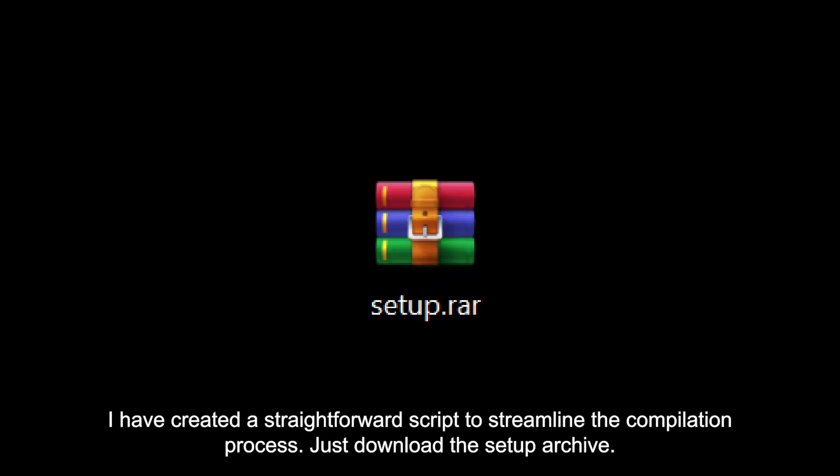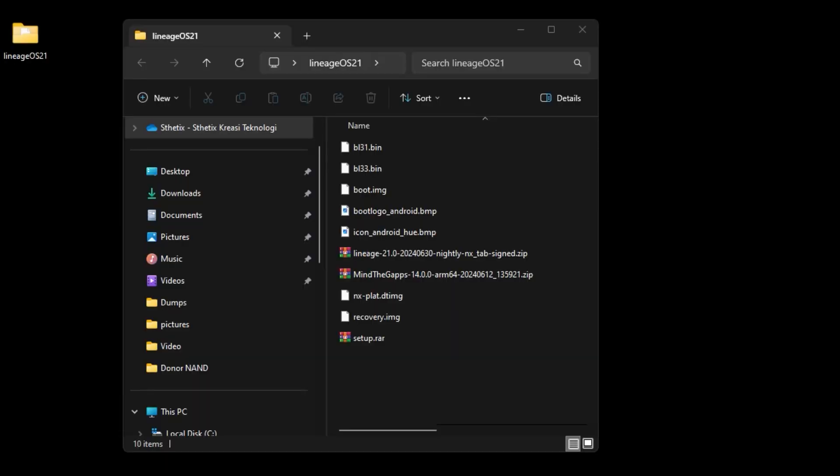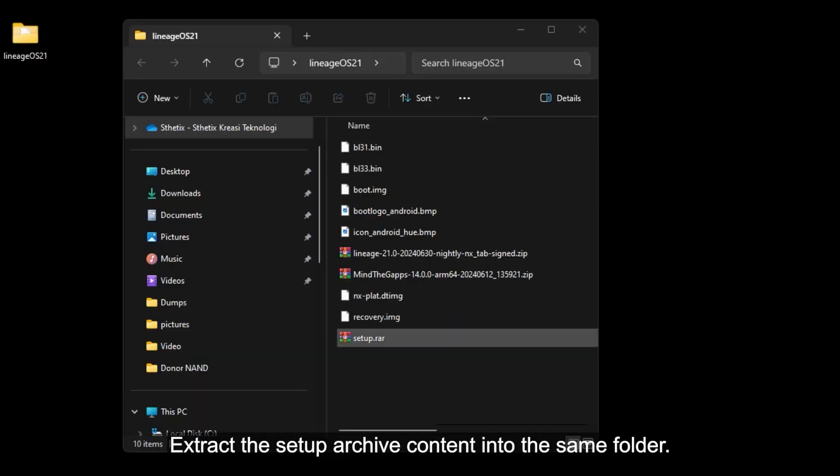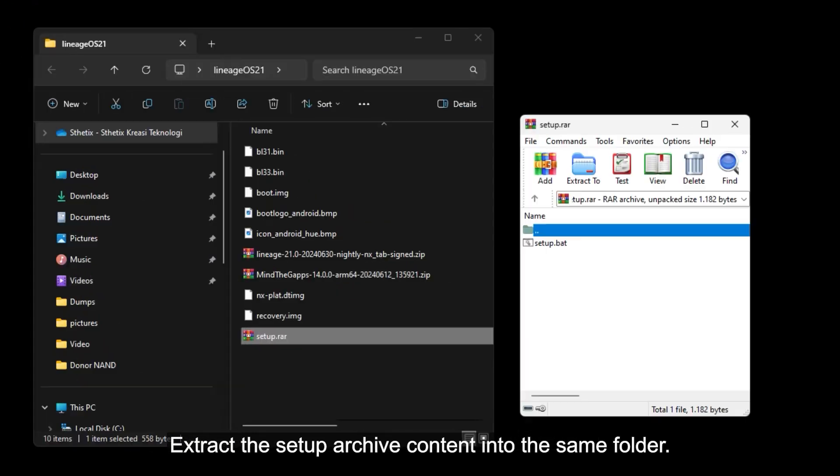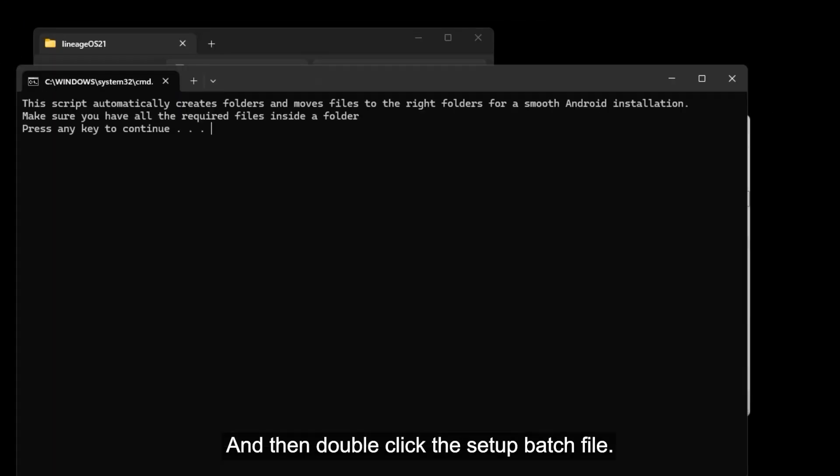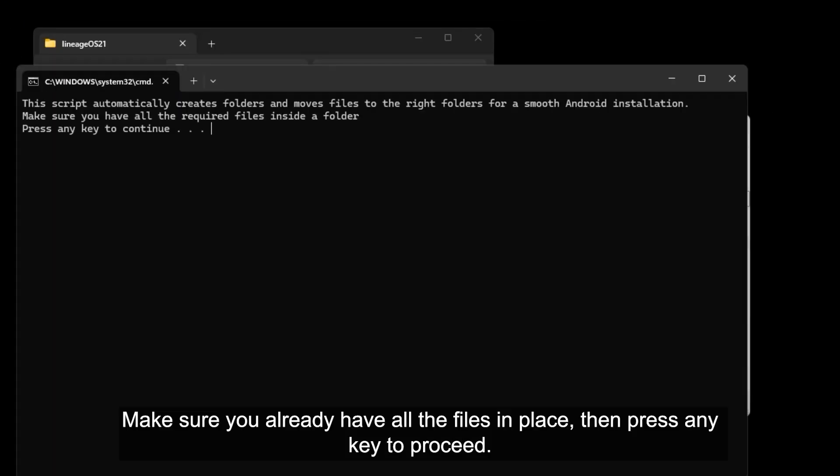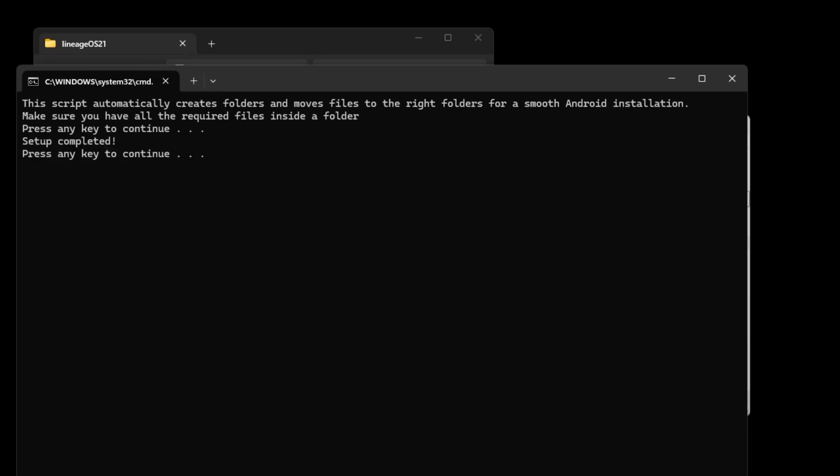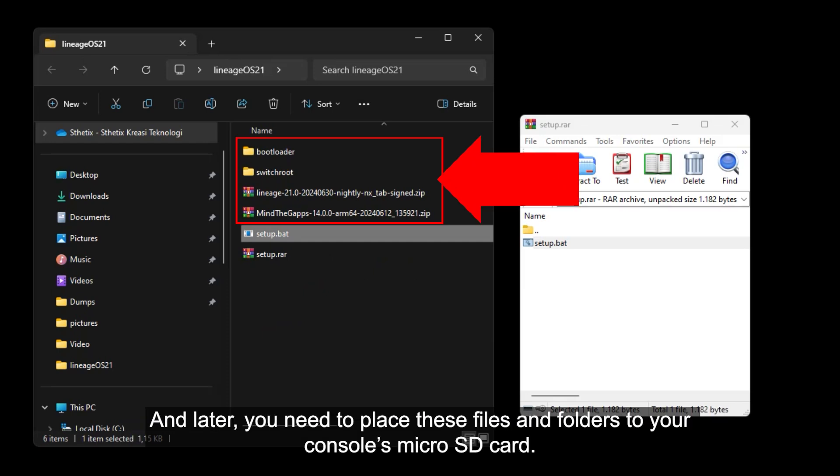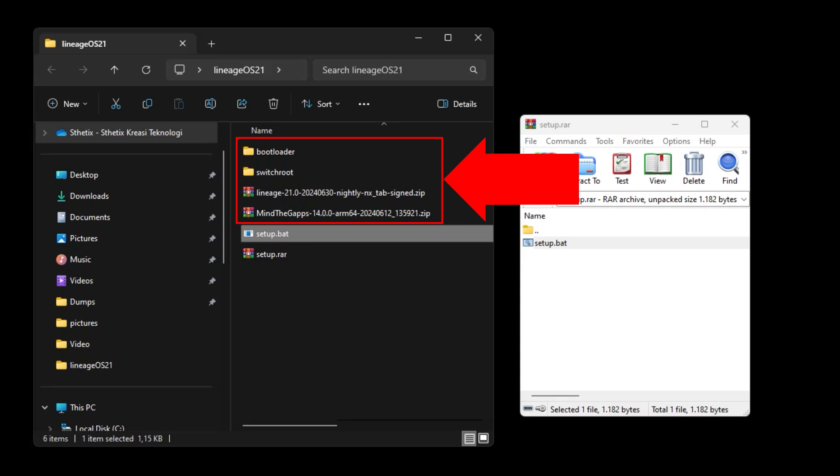I've created a straightforward script to streamline the compilation process. Just download the setup archive. Put all the required files inside a folder. Then extract the setup archive content into the same folder. And then double click the setup batch file. Make sure you already have all the files in place. Then press any key to proceed. This script creates some folders and automatically place the files inside those folders. And later, you need to place these files and folders to your console's micro SD card.